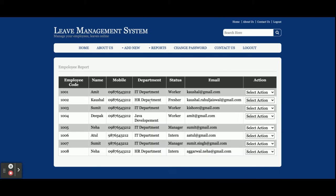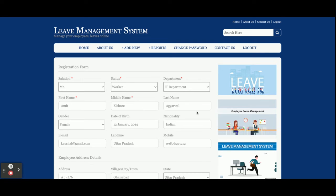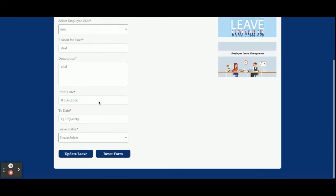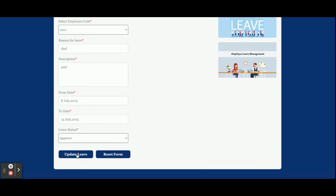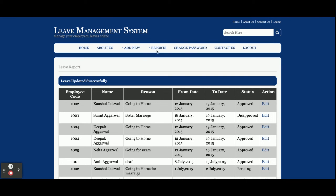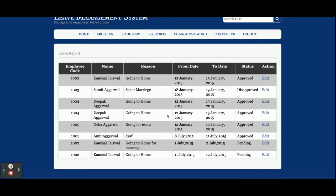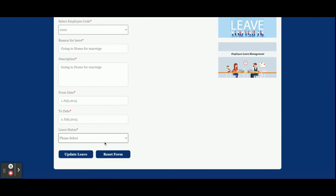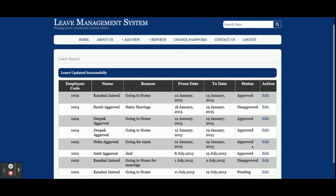The Report section allows the admin to see the report of all employees. Once you click on Edit Employee, the admin can edit the employee details. Once you click on View Leaves, the admin can see the leaves of that employee. Clicking Edit allows the admin to update the leave status to Approved. The leave report shows all leaves applied by employees along with their status. You can also update the status to Approved or Disapproved — for example, here I am disapproving a leave and you can see it has been disapproved.